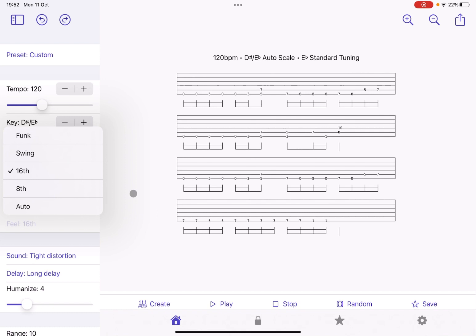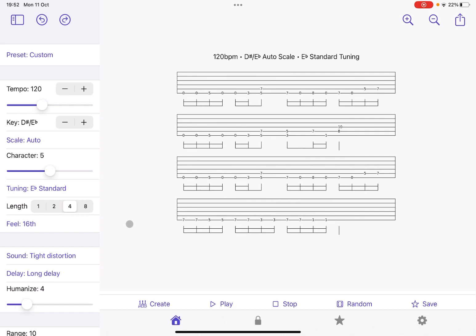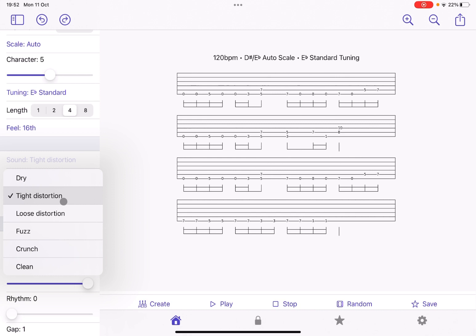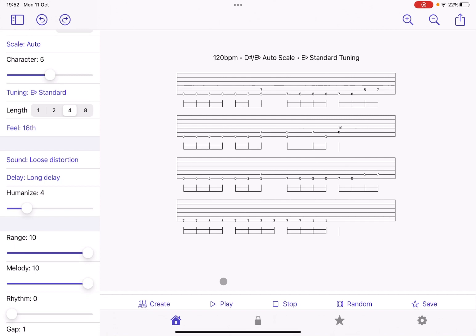And you can also see scrolling down here, you have some selection of the sound. So in this case, we're using a tight distortion, but we could go for loose distortion. As well, you can go, for example, for fuzz. Or, for example, for a nice crunch.